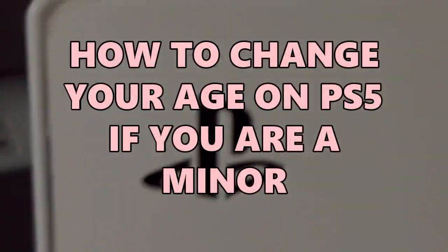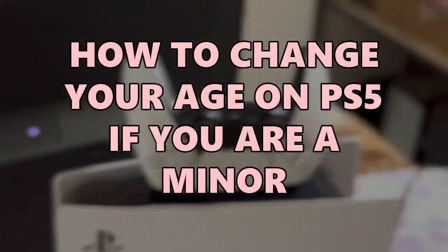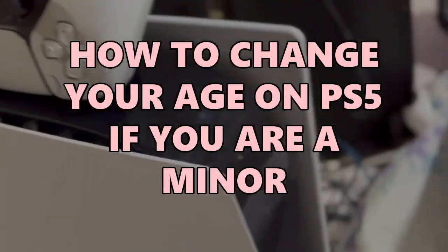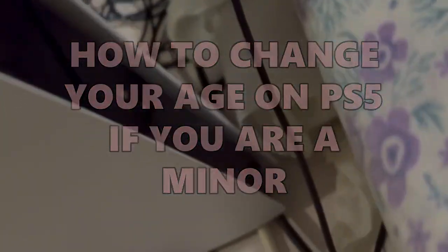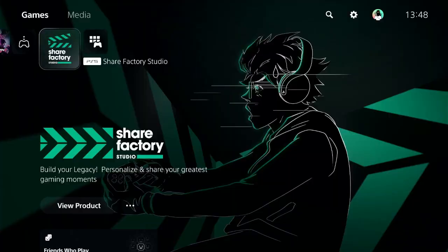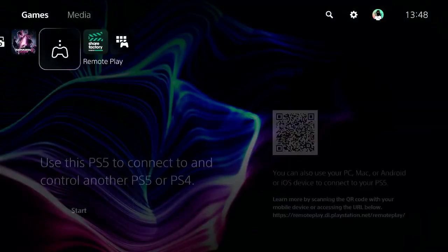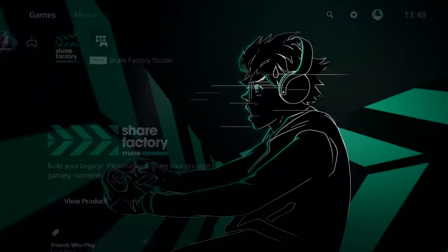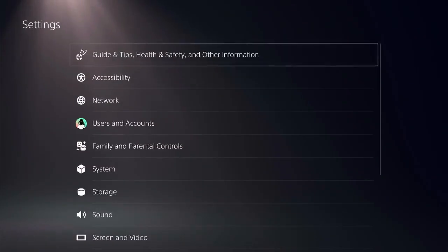It's very easy to fix this issue but there are a few steps that you need to follow — don't miss any step. The first thing we need to do is to be on the home screen and on the top menu.